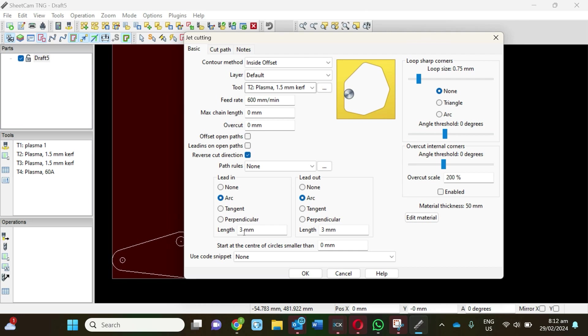If you had a really small shape and a really small hole, you might want to decrease that lead-in to a smaller amount. Equally, if you're doing 25 millimeter plate at 125 amps, you might want to increase that lead-in to 5 or 6 mil so that you're not getting any distortion in your shape from the lead-in from the cut. Let's click on that and see what happens.